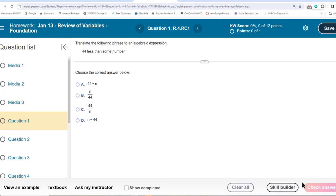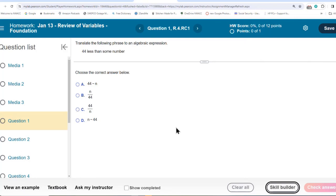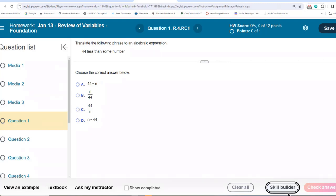We also have something that's very popular with students called Skill Builder. It's called Adaptive Help. I'm in the teacher part of the book, so I can't see Adaptive Help. But if you click on Skill Builder, it will take you step by step through the parts of the problem and through other problems that build up to the problem that's giving you trouble. So you have lots and lots of help.